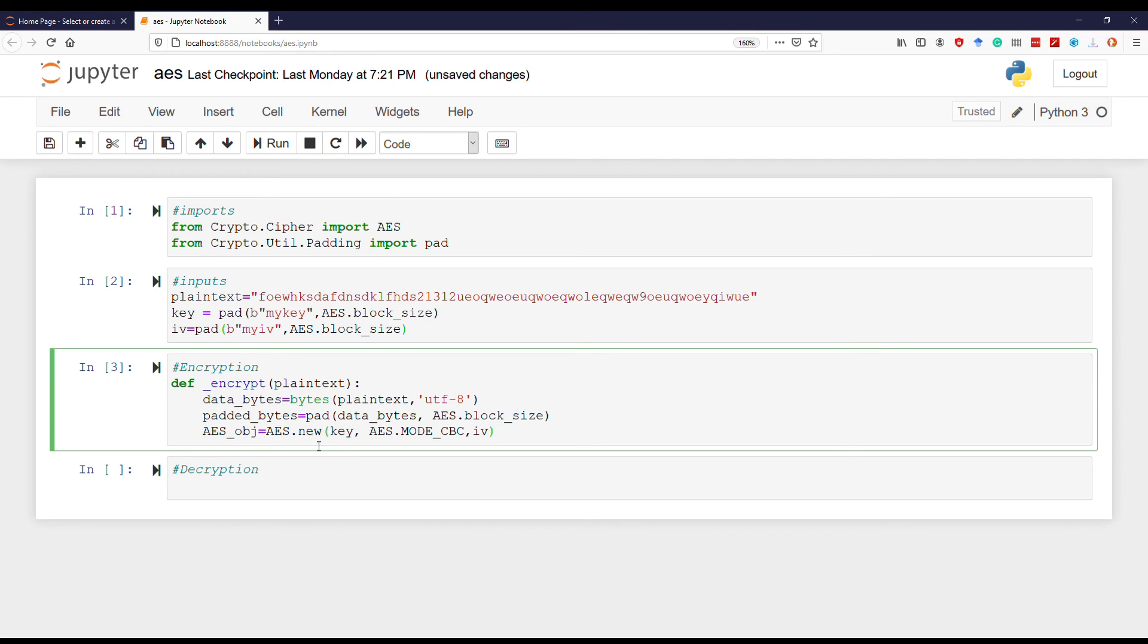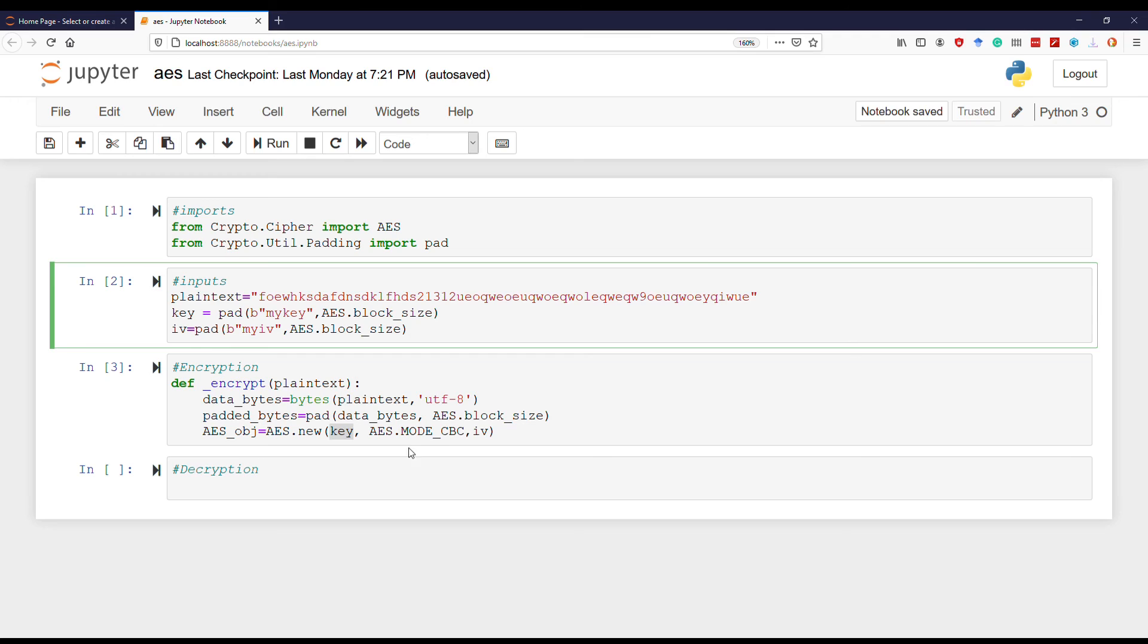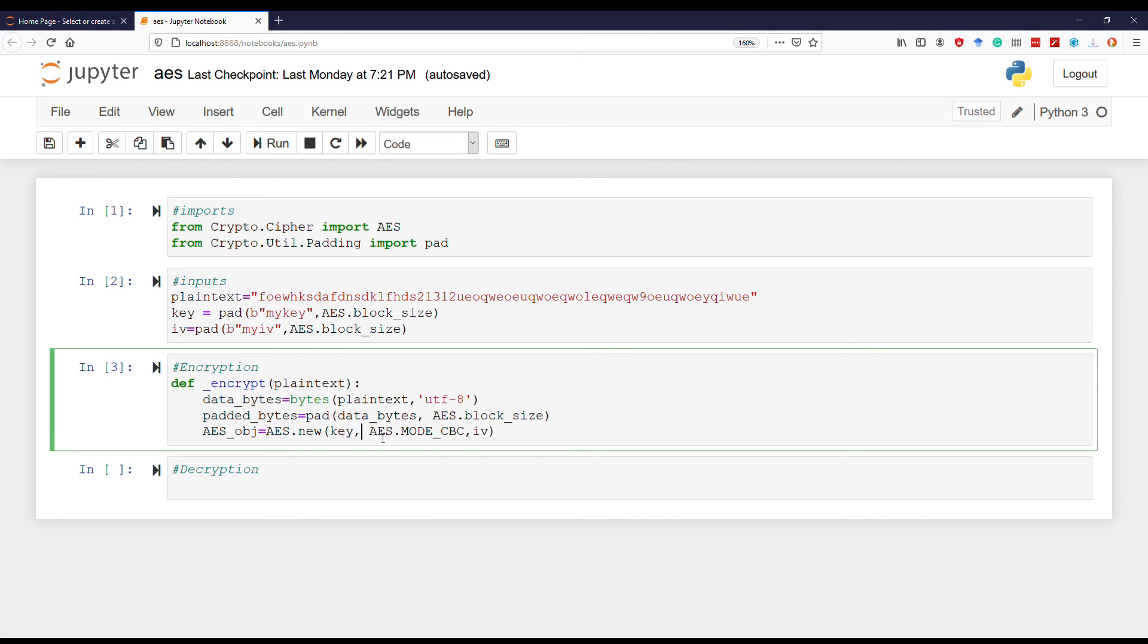Next we create an AES object by using the AES.new function. It has three parameters: one is the key, the mode (and this mode can be anything from the list that I've shown you in the first part of the video), and then we have IV.